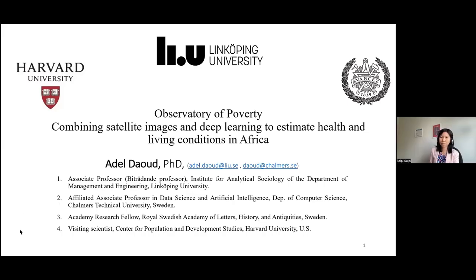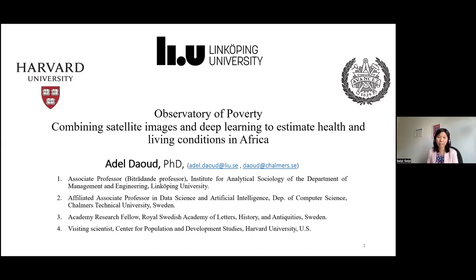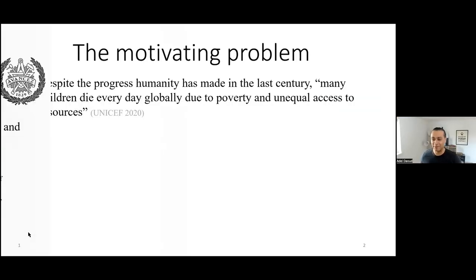Welcome to this seminar series. We are very happy to have you here today to talk about this observatory of poverty, combining satellite images and deep learning to estimate health and living conditions in Africa. So the floor is yours now, Adele. Thank you. It's my pleasure. Thanks for having me.